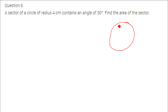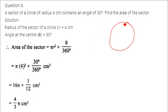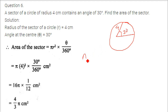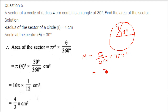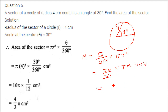A sector of a circle of radius 4 cm contains an angle of 30 degrees. Find the area of the sector. The formula for area of a sector is theta by 360 into pi r squared. So theta is 30 by 360 into pi into 4 squared, and solving this gives 4 pi by 3.